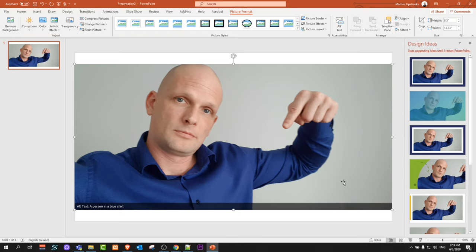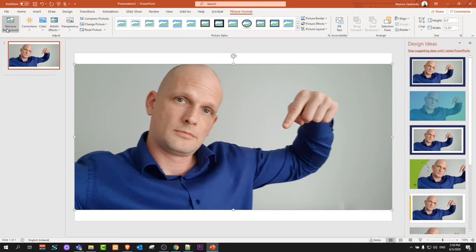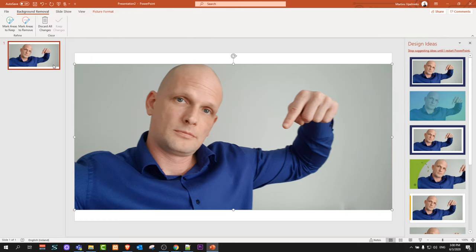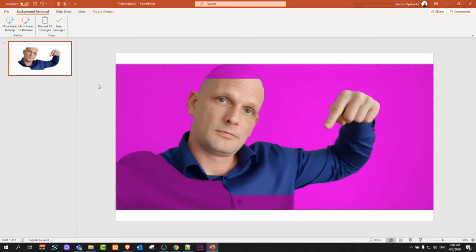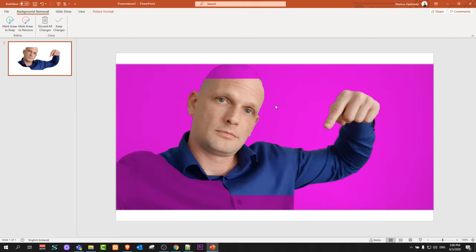If I want to remove all this gray background, all I need to do is click on the image itself. Currently I'm in Picture Format, and here on the left hand side you'll see Remove Background. Just click on that and it will automatically remove some background from this image.